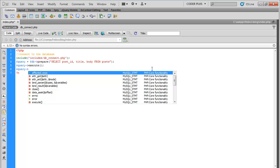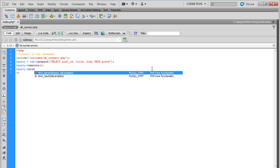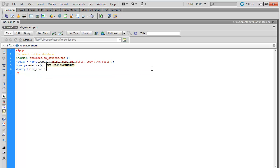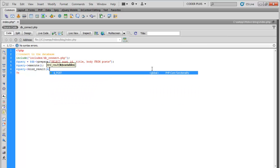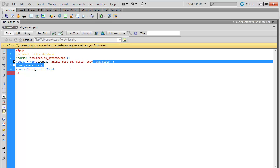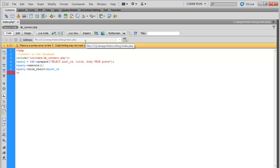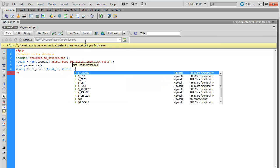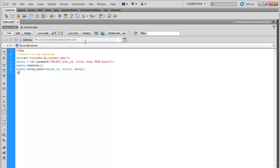We're going to go ahead and bind results to variables. What this does is take the post ID, it's going to take each of these three things here and bind them to their variables. All right, so let's go ahead and go down here.